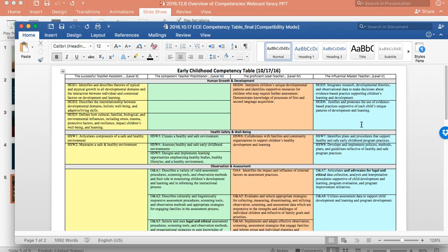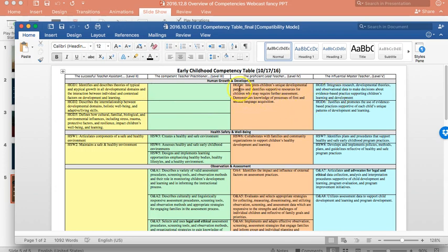And one of the things that's important to note is that there aren't necessarily competencies as prescribed within each level. So, if you look briefly at human growth and development, you'll notice that there are level two, level four, and level five competencies, but there aren't competencies that are denoted at level three. As well, you'll notice when you look at observation and assessment, those competencies begin at level three.